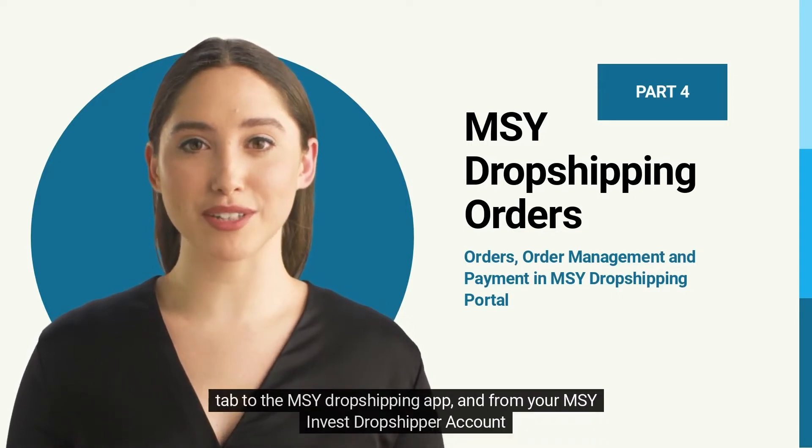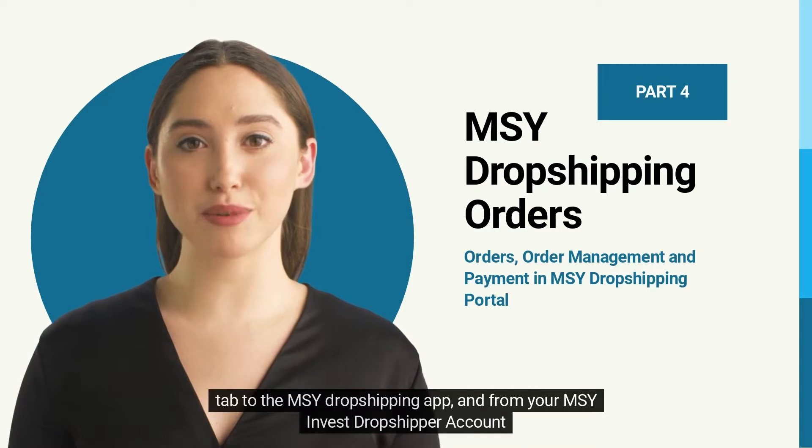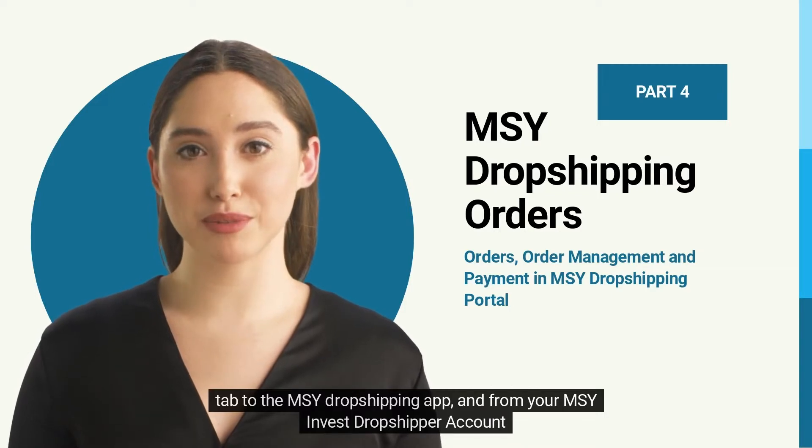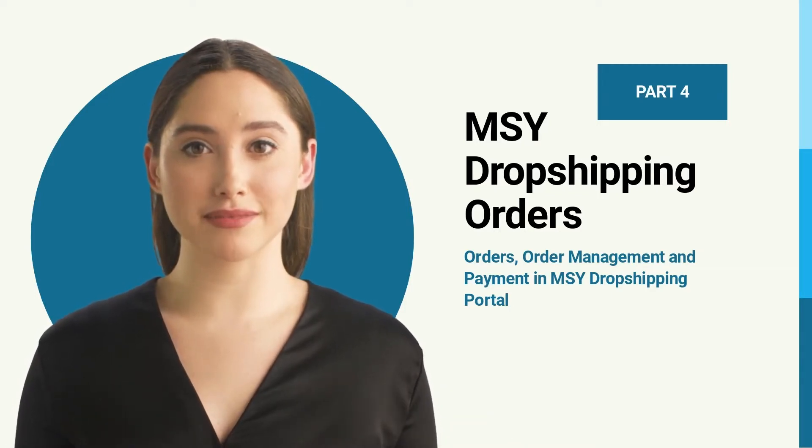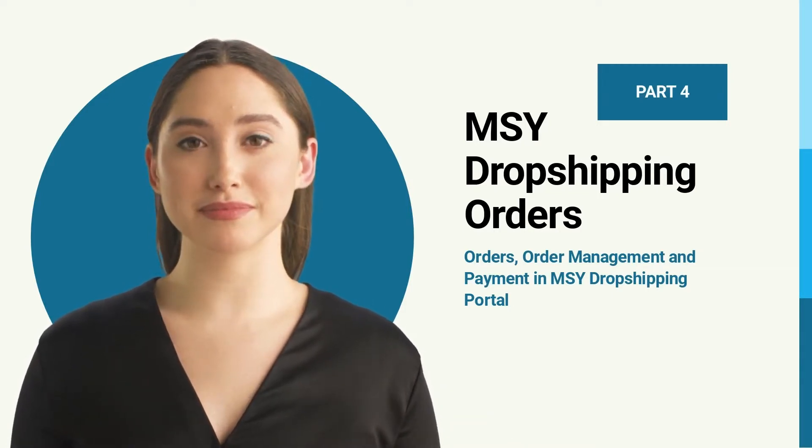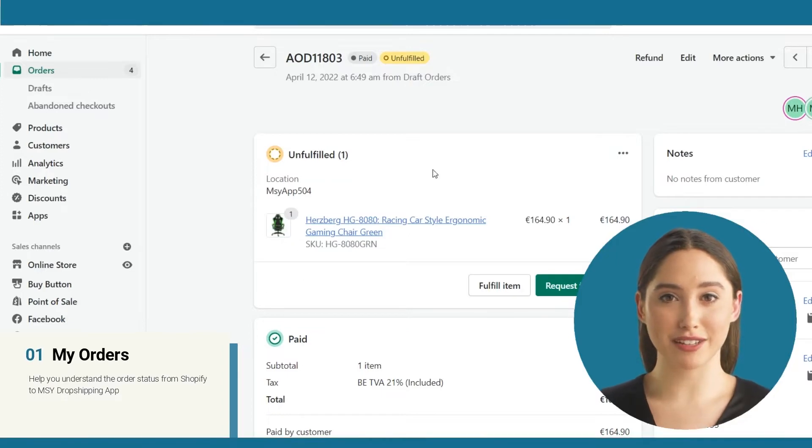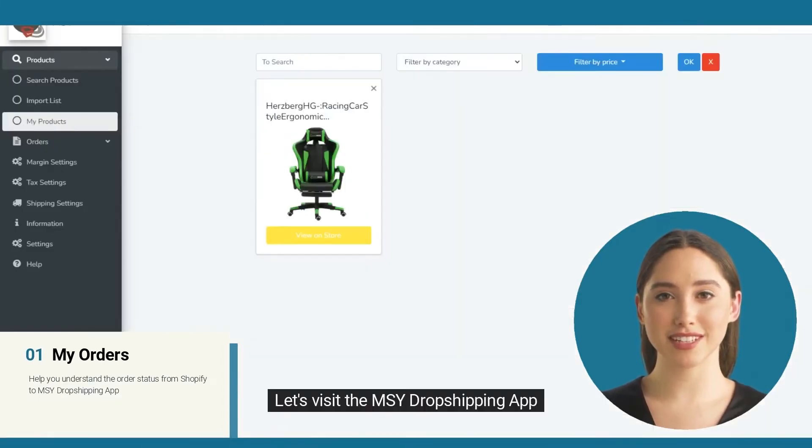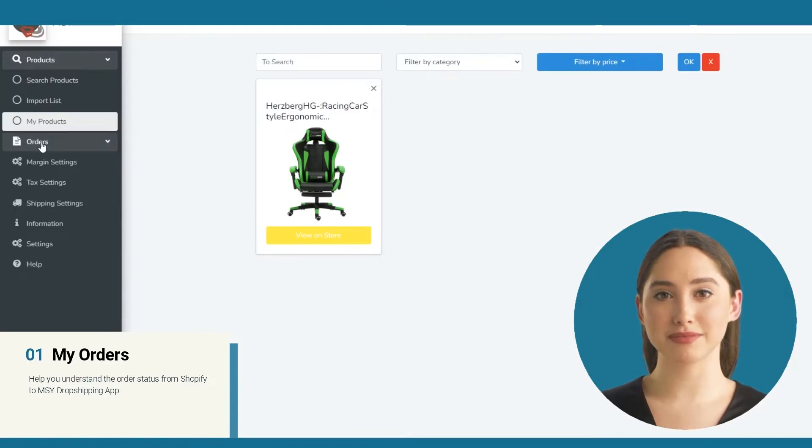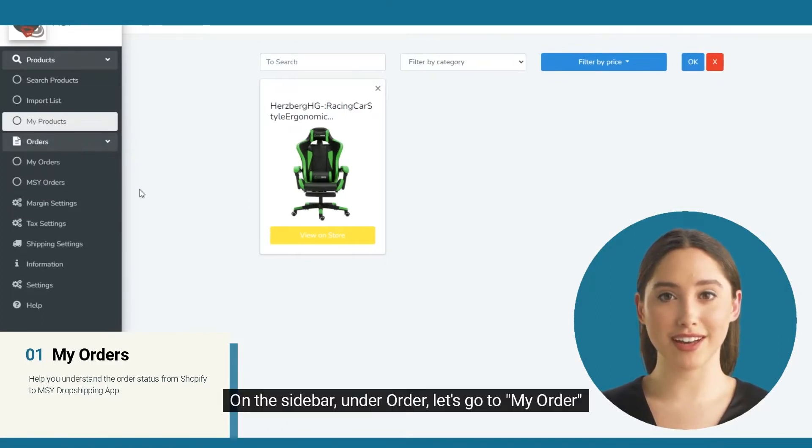And from your MSY Invest dropshipper account, let's begin. I managed to create a draft order just to walk you through the process. Let's visit the MSY dropshipping app on the sidebar under order.